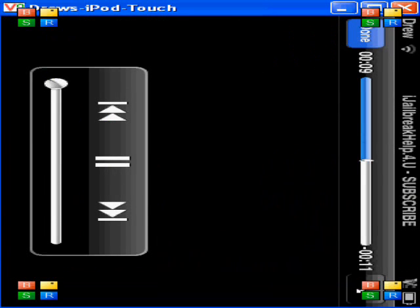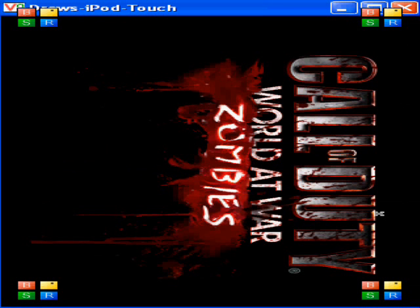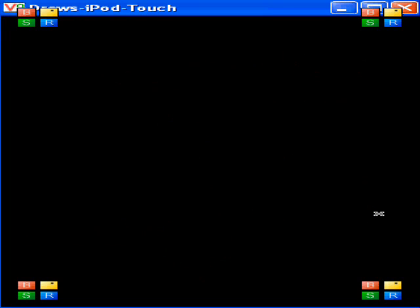Anyway, please rate, comment, and subscribe. I don't know if it will be able to play since I'm recording this on my computer. If you can play that, that's pretty cool. Nope.